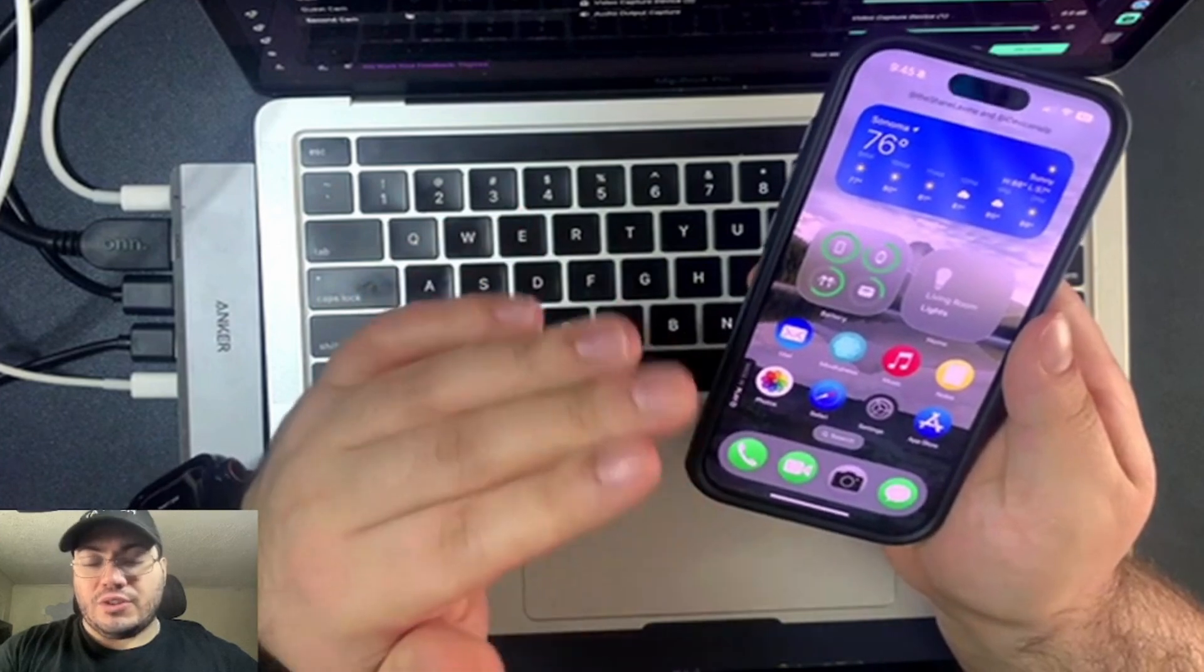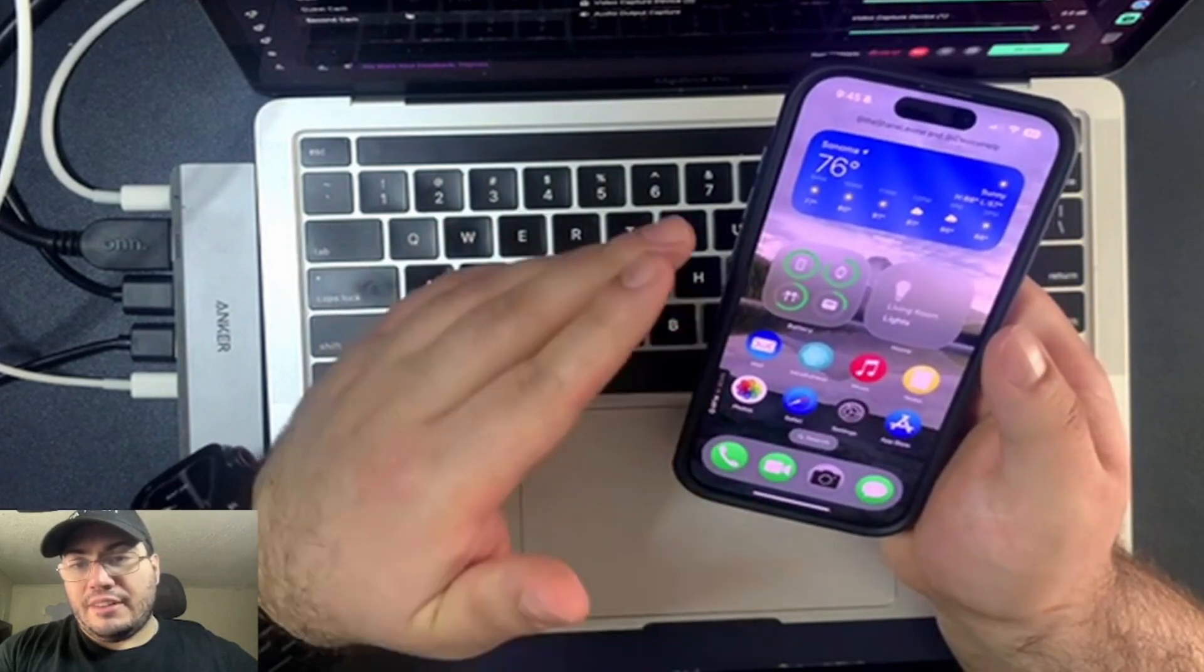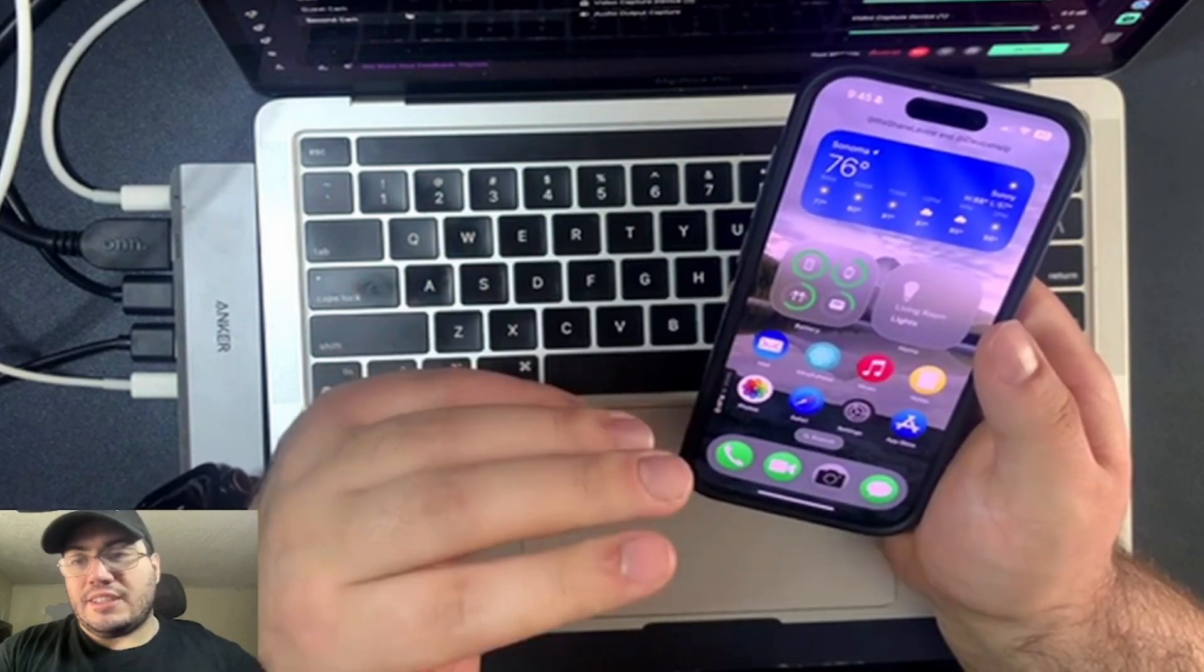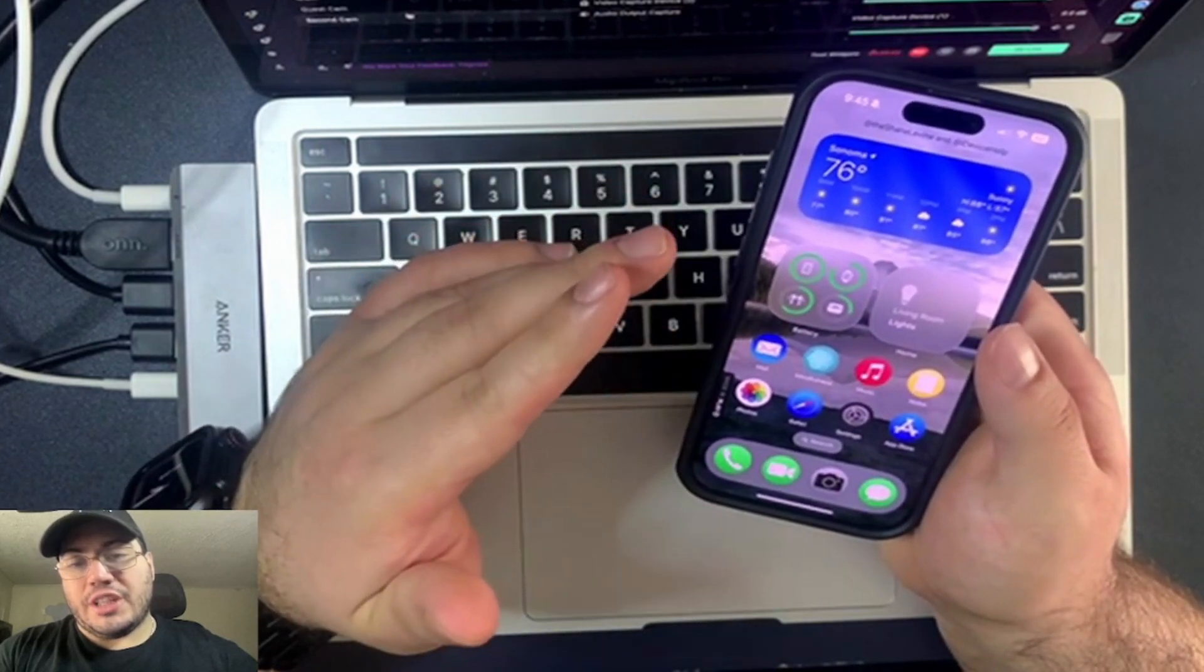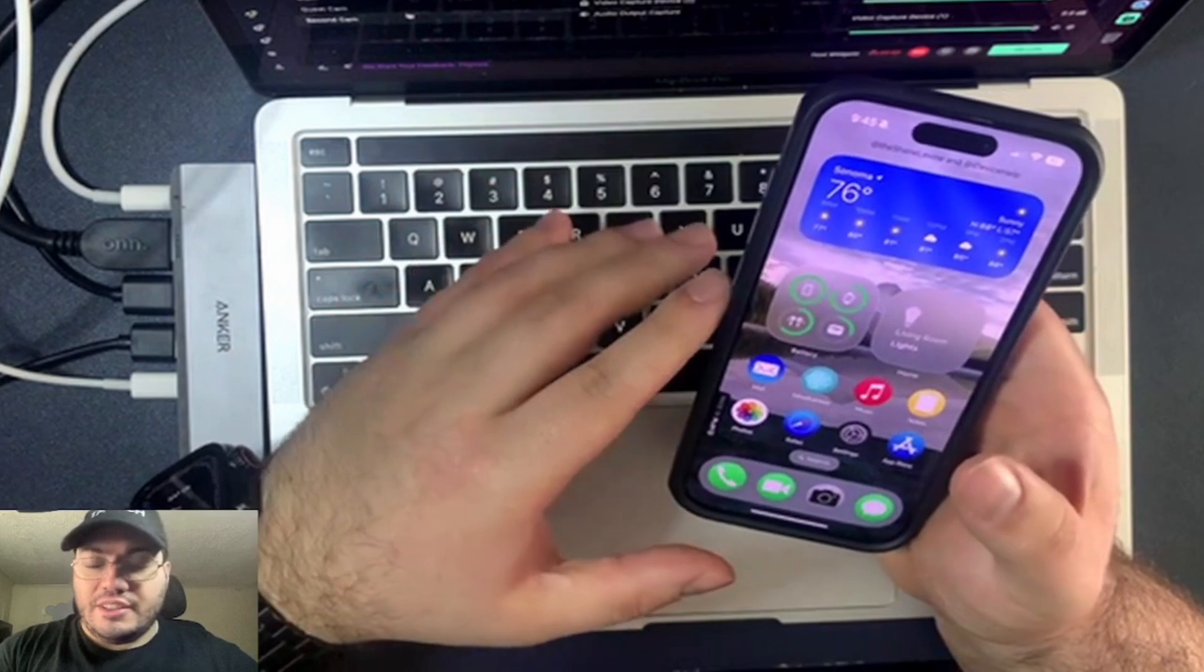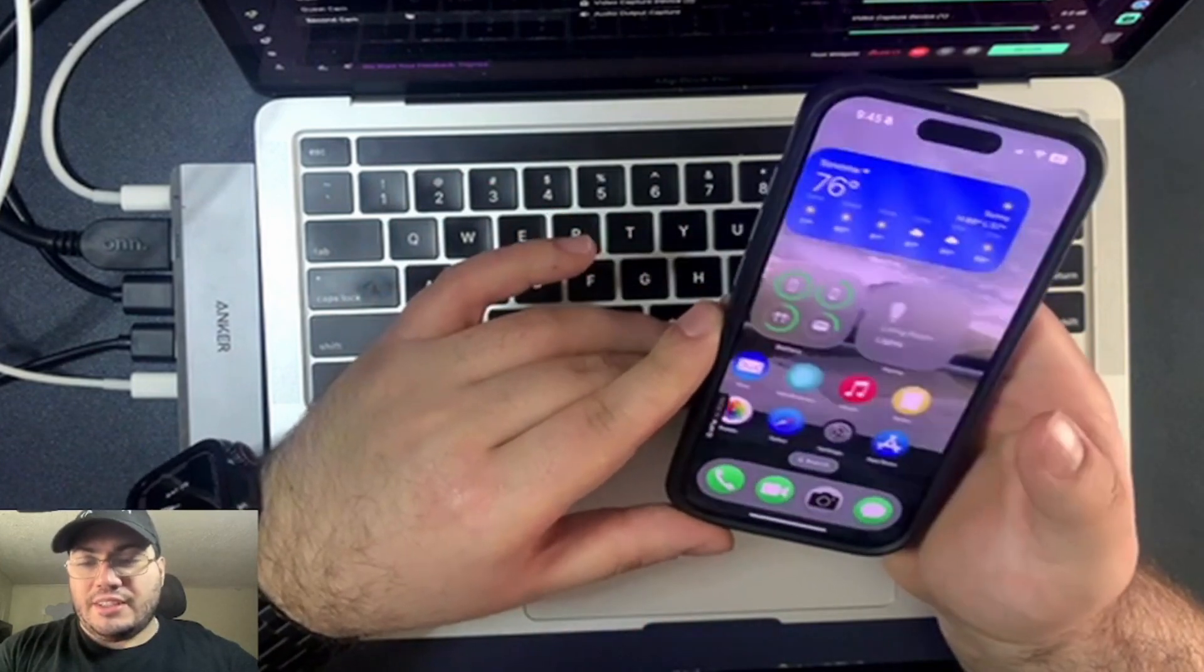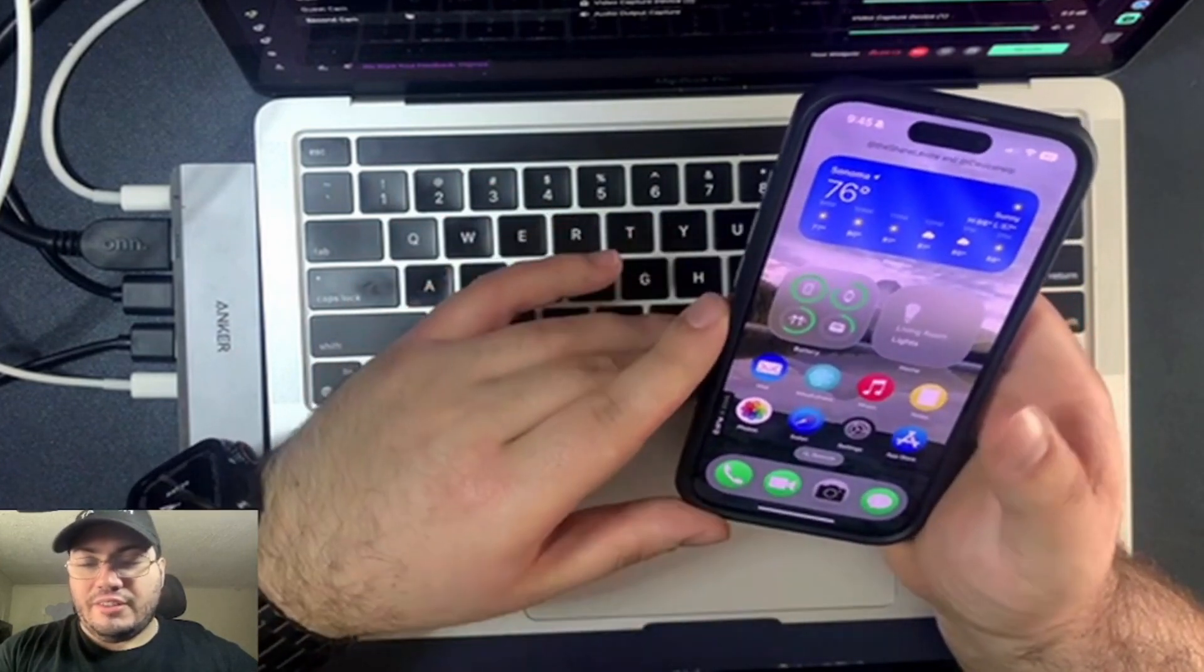We have also heard that it could look a little bit different than this. And a little bit different than stuff that John Prosser showed on Front Page Tech. So I'm curious to see how much different it looks. Just to get the general idea of it is really, really cool.